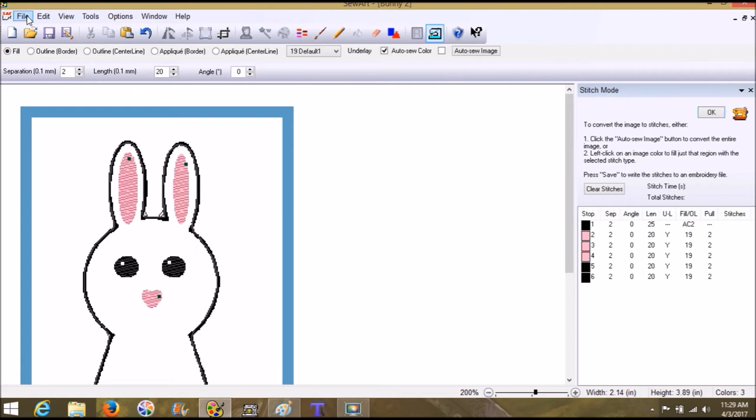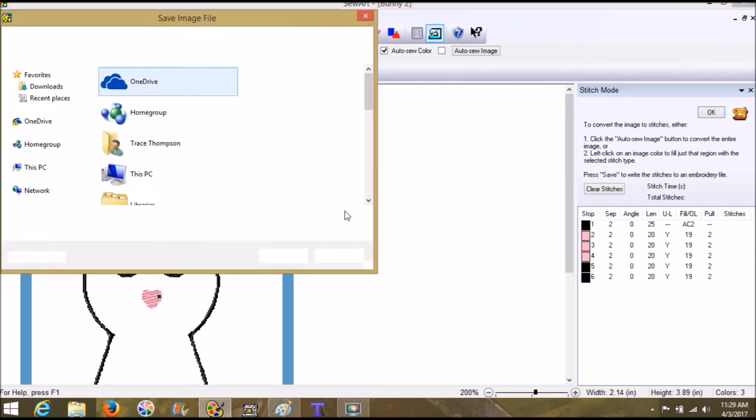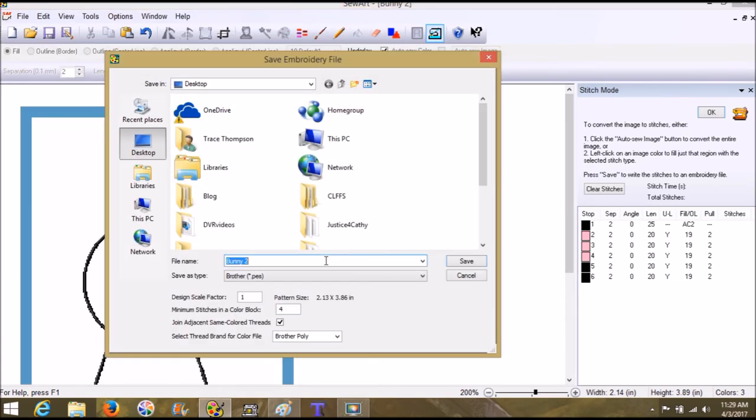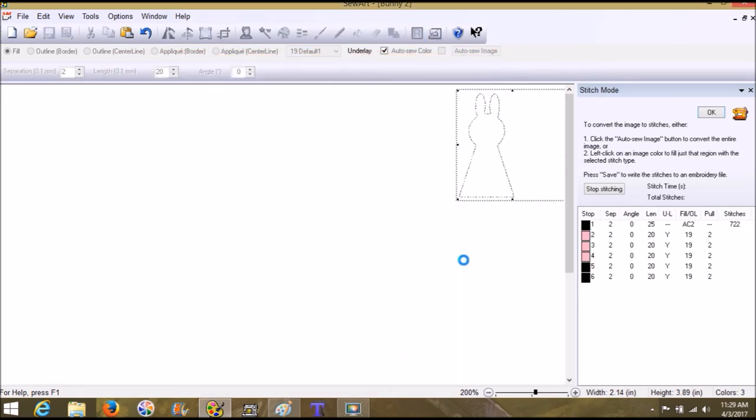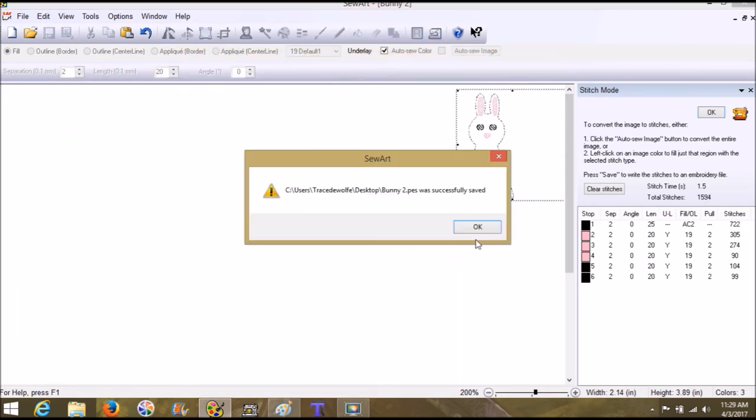Alright, so we can click file, save as, and save another picture if we need to, but we don't need to. And here we can click bunny too. And I'm going to choose save.